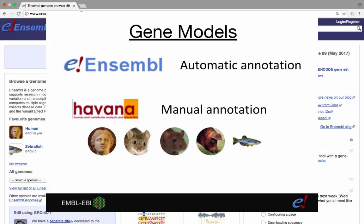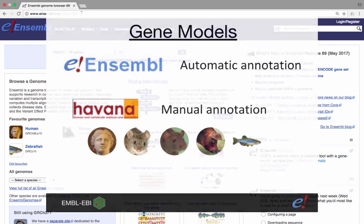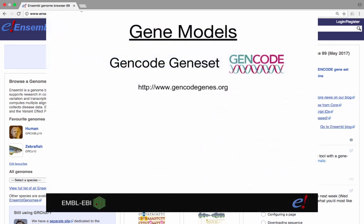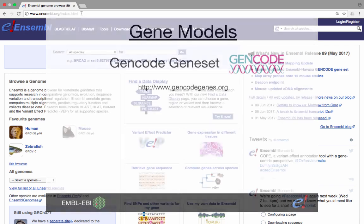For human, mouse, rat, pig and zebrafish, Ensembl also incorporates manually curated transcripts from the Havana project. This merged set of genes from the automated and manual annotation is called the GENCODE gene set.